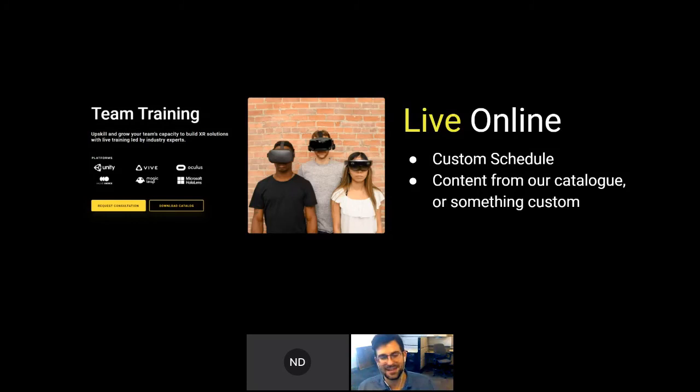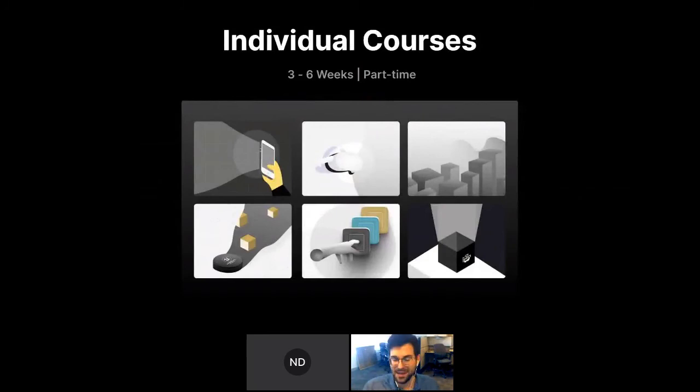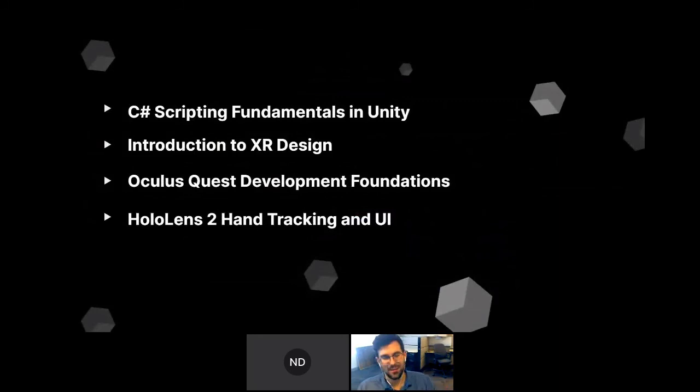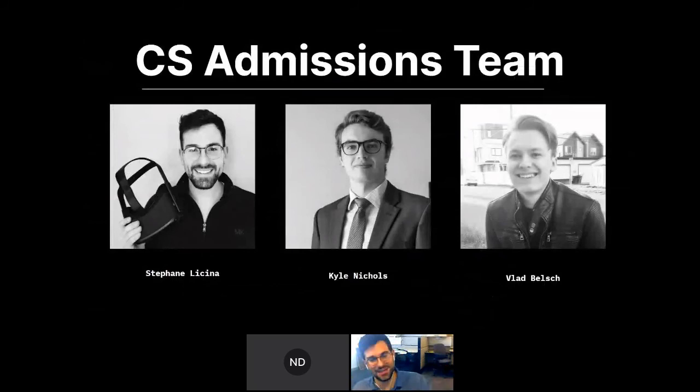We'd be happy to have your team with us privately, helping advance and accelerate skills and projects for work. We also have individual shorter courses — three to six weeks long, part-time, two classes a week with open office hours — covering C-sharp, Design, Quest, and HoloLens. If you have any questions, feel free to reach out to me, Kyle, or Vlad in the chat.